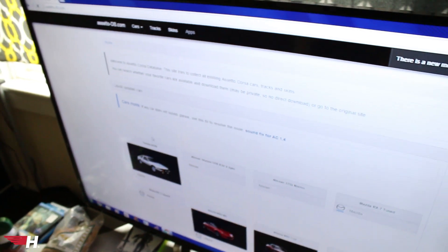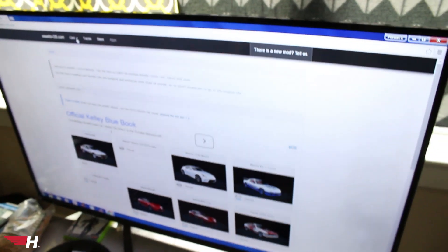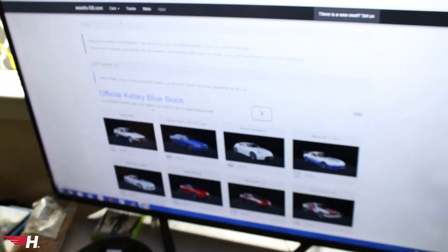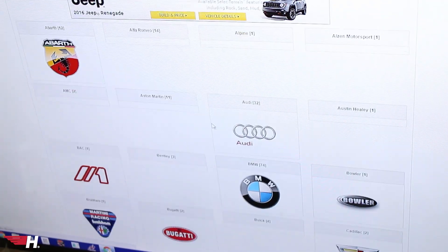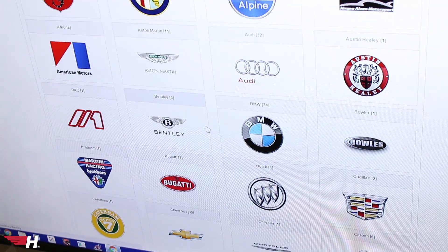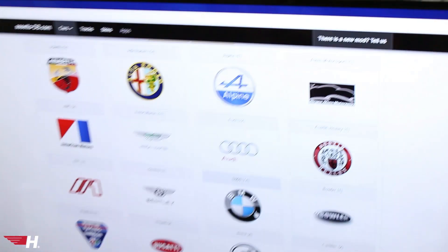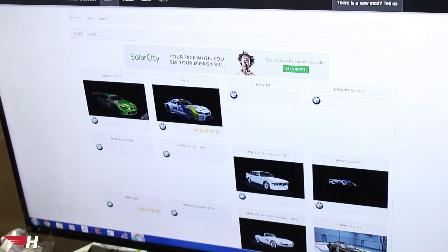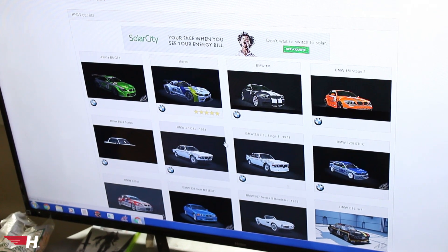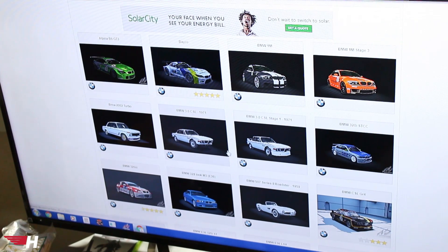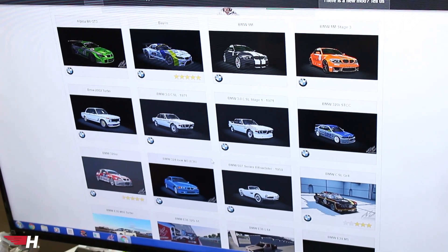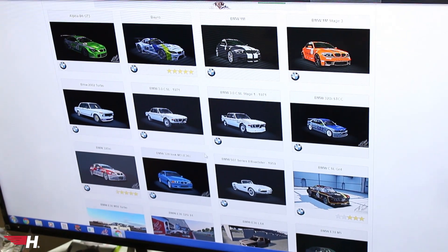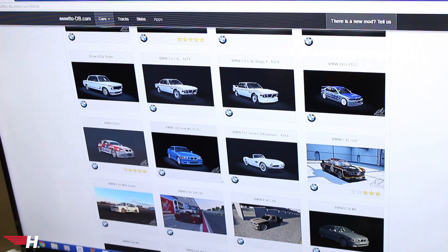Assetto Corsa database is definitely one of the best ones because you can just click 'cars' and it comes up with every single brand and how many cars are in that brand. This site — Assetto-db.com — is one of the better websites. That's what the link is.